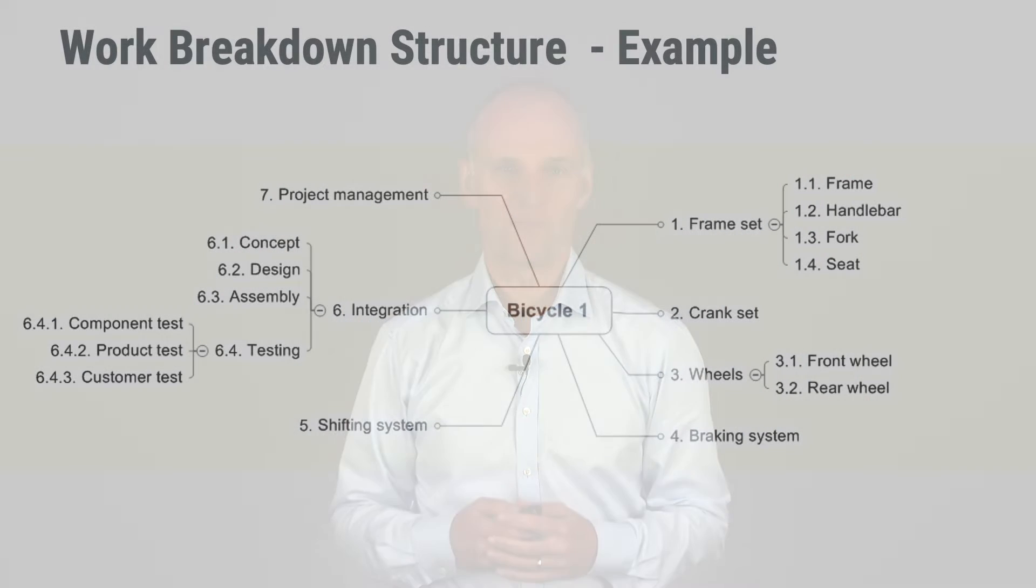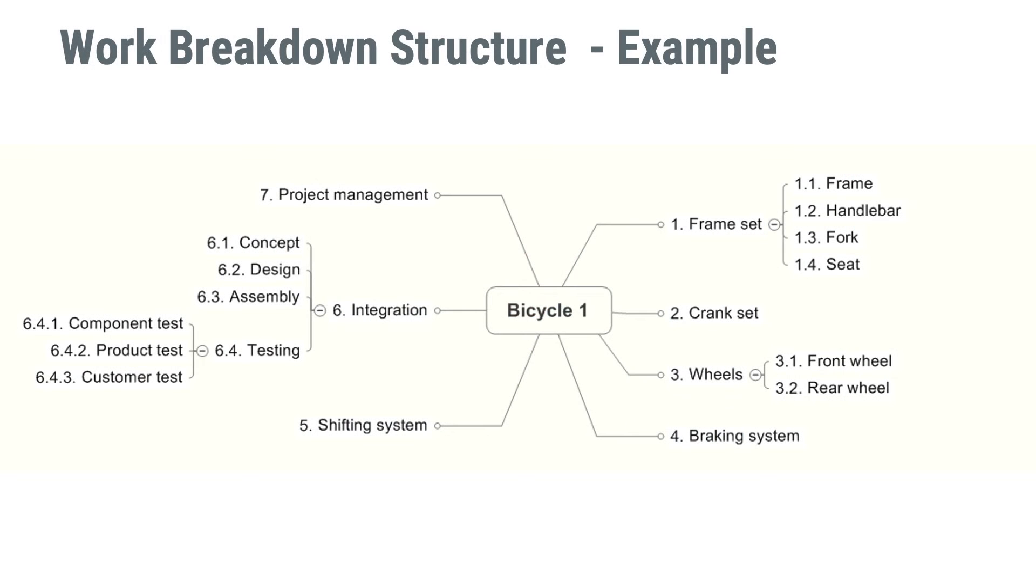Work breakdown structure in its purest and most traditional sense is based on breaking down the project into deliverables. Let's look at this example of the bicycle work breakdown structure. As you can see, there is the frame set, the crank set, wheels,